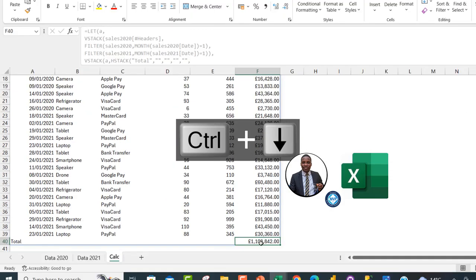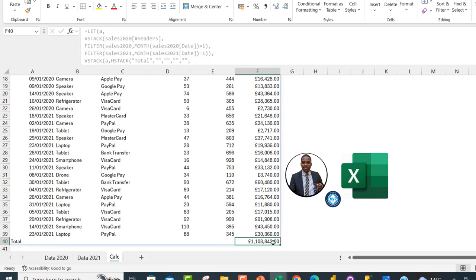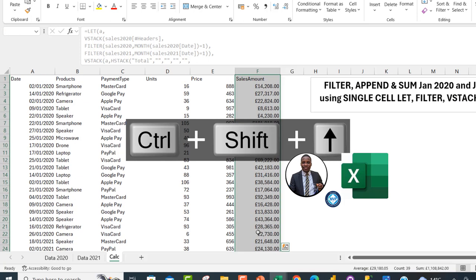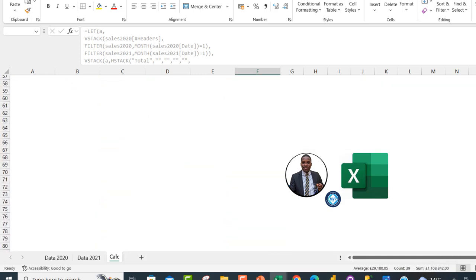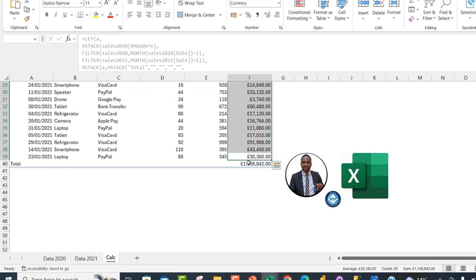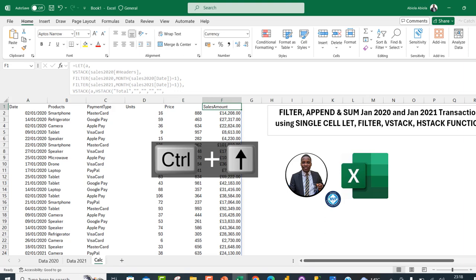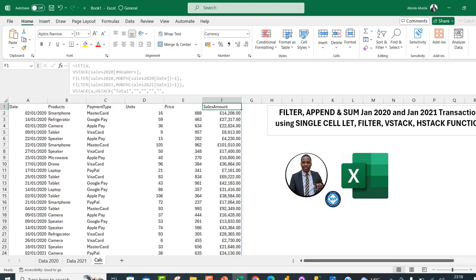The result is 1,108,842. I press Ctrl+Down Arrow to verify — the status bar shows the same value, confirming the sum is correct. This is how we can use the LET, FILTER, VSTACK, and HSTACK functions in a single cell array operation to filter, append, and sum all values simultaneously. I hope you enjoyed this video — give it a thumbs up, share with your friends, and watch out for more videos. Thank you, bye for now!